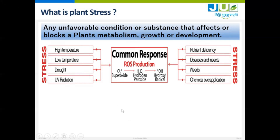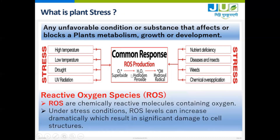The common response to stress is ROS production, caused by high temperature, low temperature, drought, ultraviolet radiation, nutrient deficiency, disease, insects, weeds, and chemical application. ROS means Reactive Oxygen Species — they are chemically reactive molecules containing oxygen. Under stress conditions, ROS levels can increase dramatically, resulting in significant damage to cell structure. So if ROS is more, that will be dangerous to the plant and it has to be controlled.